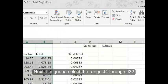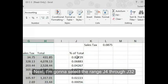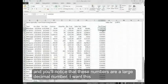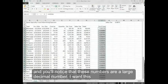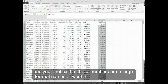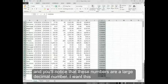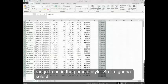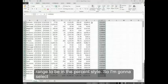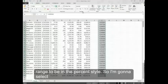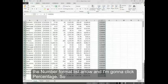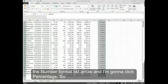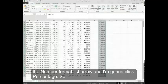Next, I'm going to select the range J4 through J32. You'll notice that these numbers are large decimal numbers. I want this range to be in a percent style, so I'm going to select the number format list arrow and click percentage.